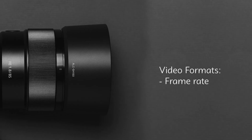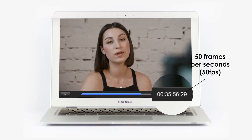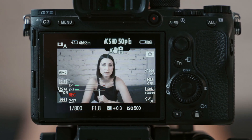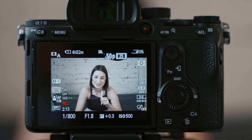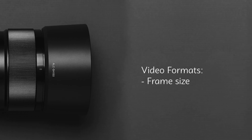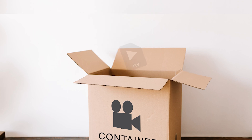The frame rate, shown in frames per second, describes how often a new frame is shown. A higher frame rate typically results in a smoother video. Frame Size is the size of each individual frame measured in pixels, which is connected to the resolution and aspect ratio. The video container is what contains everything that makes up your video, including the audio and video content, metadata, and more.